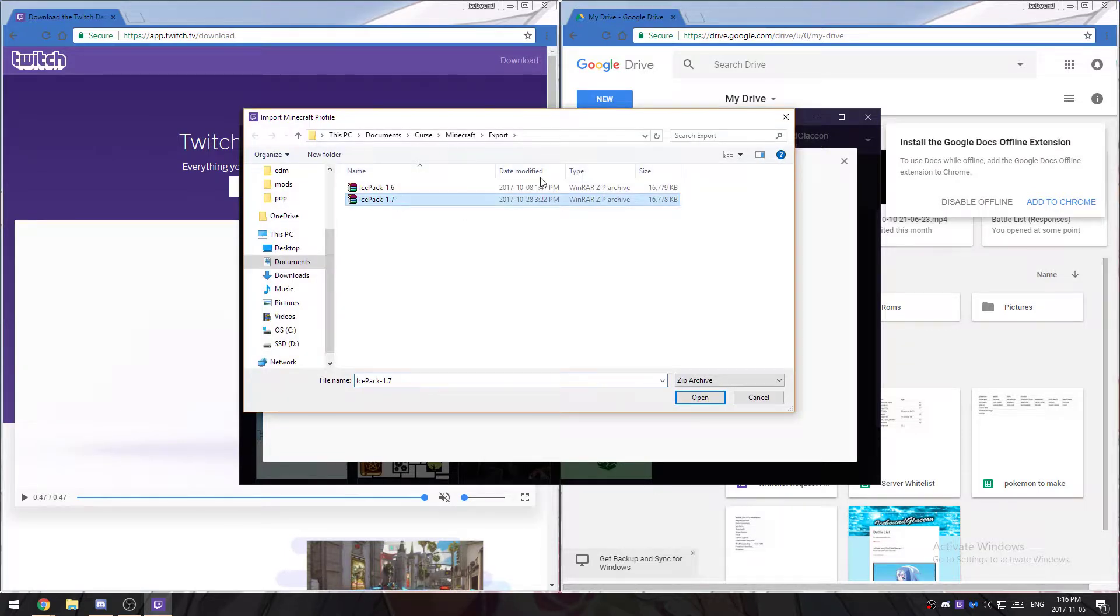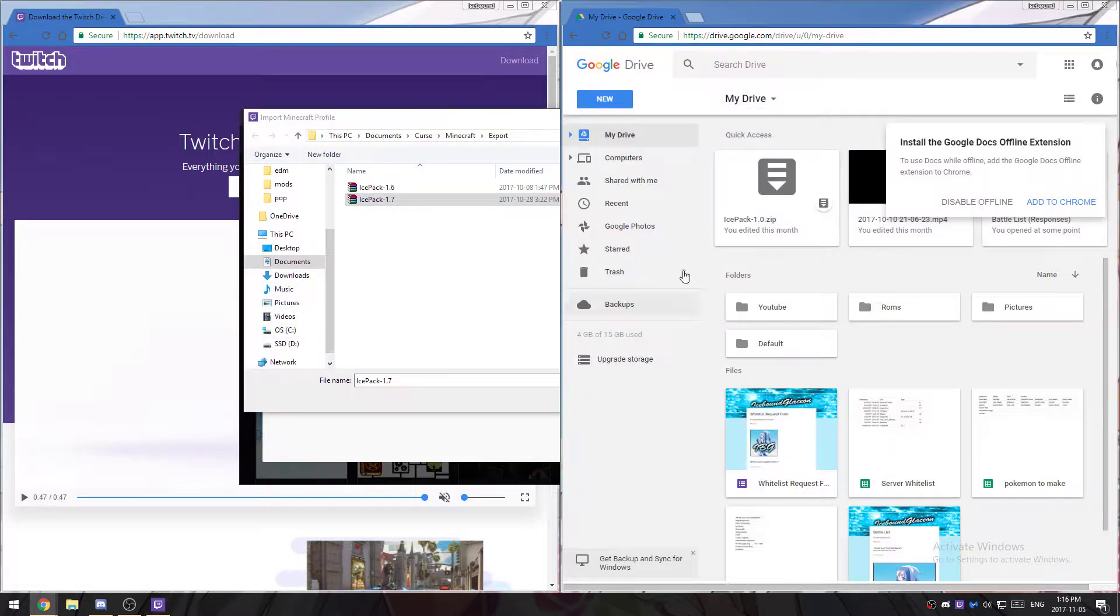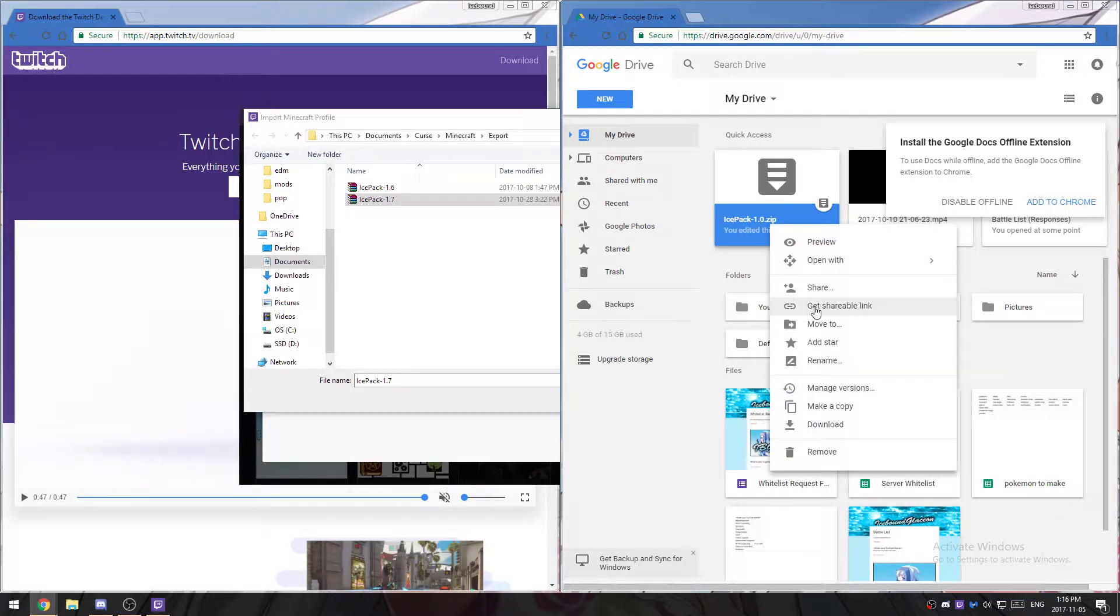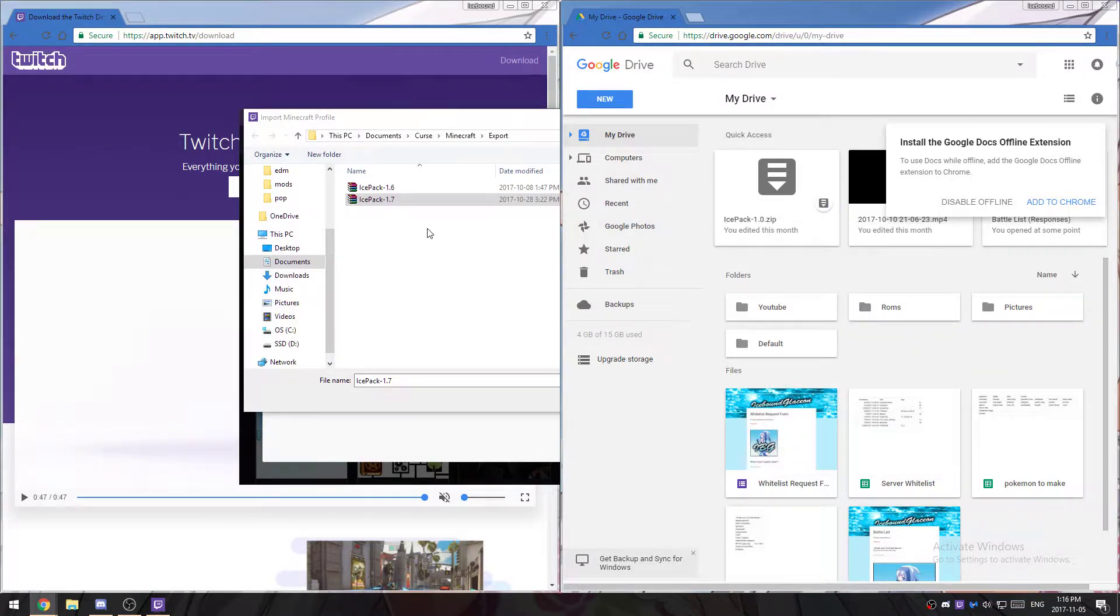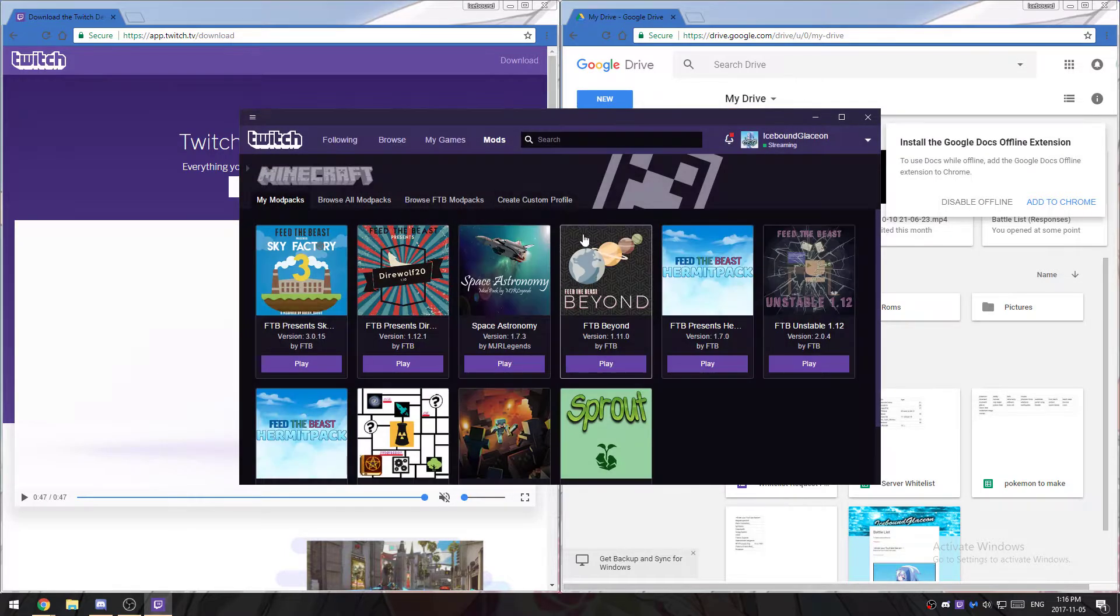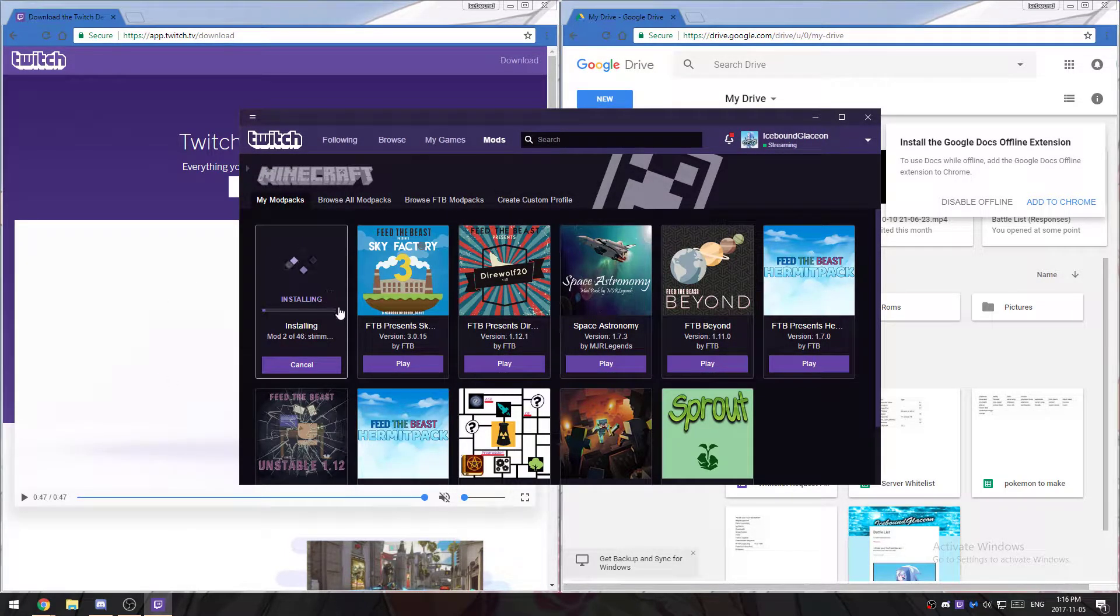In this case, we'll do the ice pack 1.7, which you would have downloaded from here. I would have gave you a link for the ice pack. So download that, and once you have it downloaded, go here and it should install everything for you.